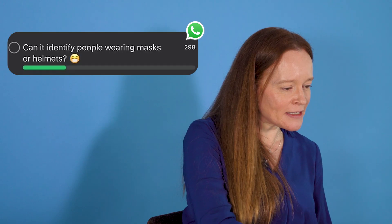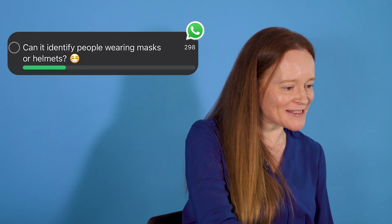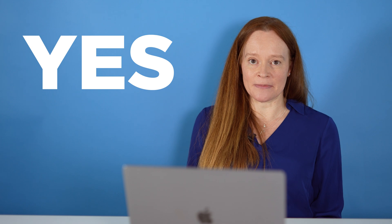Can it identify people wearing masks or helmets? Really good question. We've tested this quite a lot. As you'd imagine, we tested it during COVID to see the effect that a mask has. All I can say is this technology is really accurate and it is able to identify people who are wearing face coverings of different sorts.